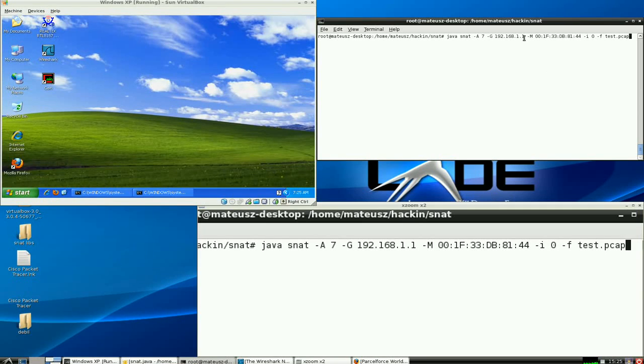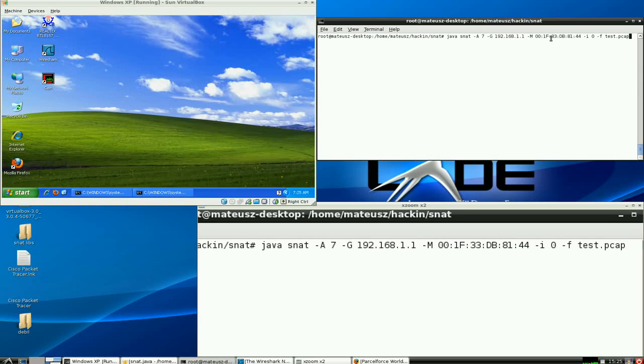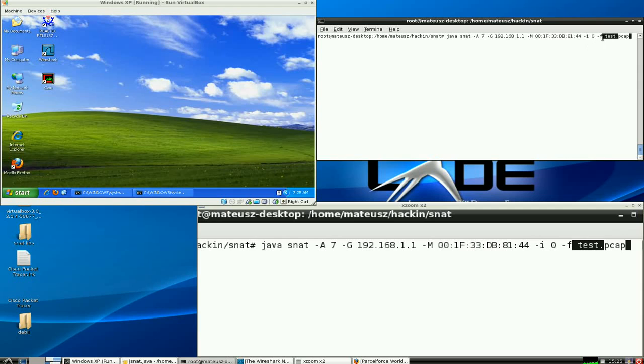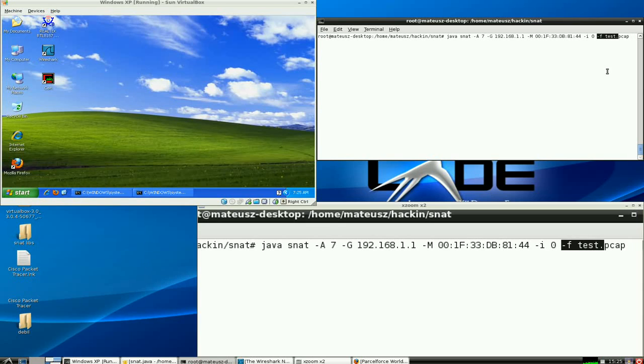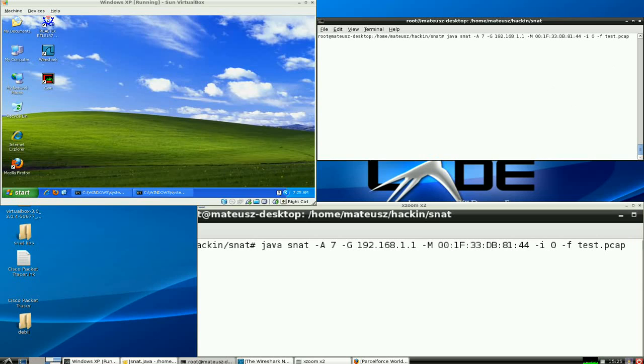As you can see, the default gateway, the MAC address, and the new option F. It allows you to save all the packets that SNAT intercepts and captures to a file that's readable by Wireshark, TCP dump and other popular tools. So, off we go.